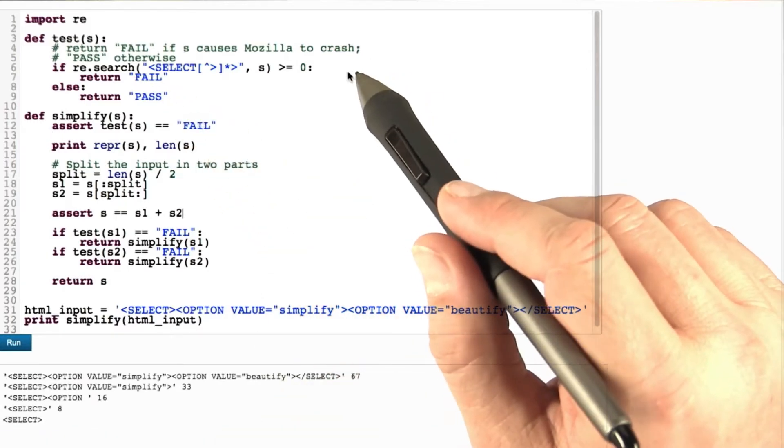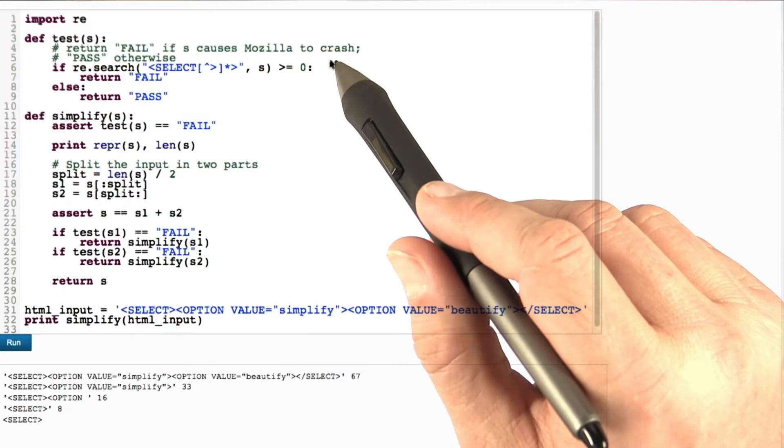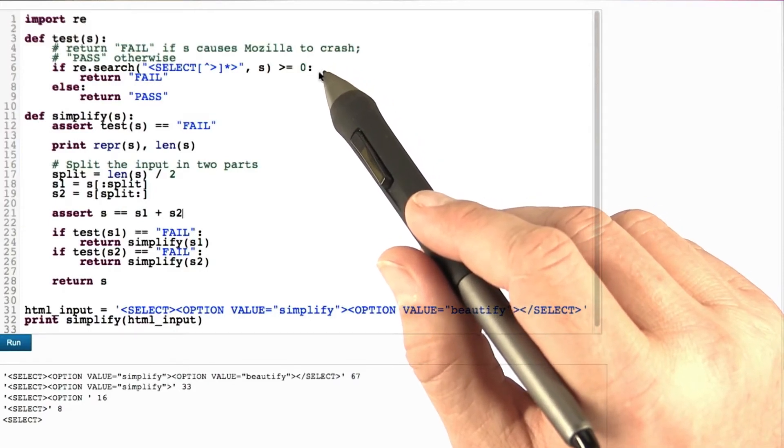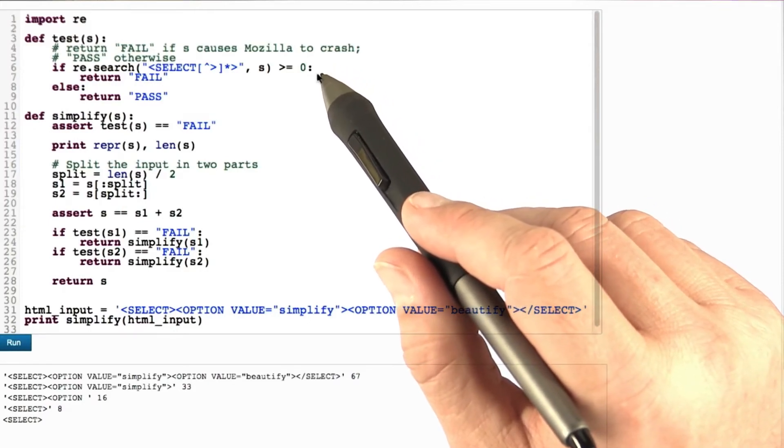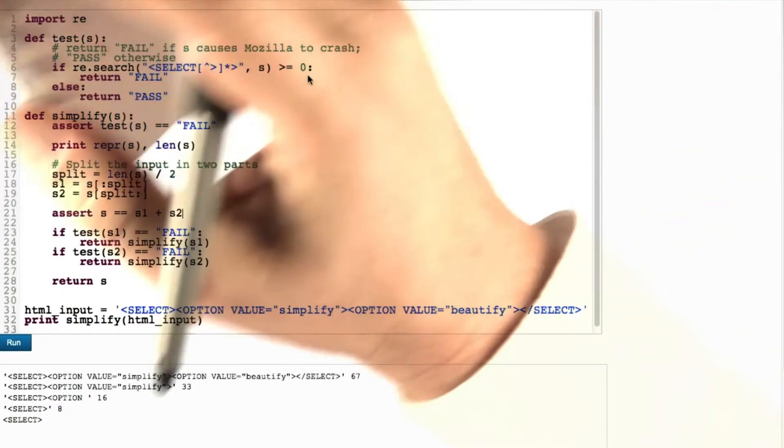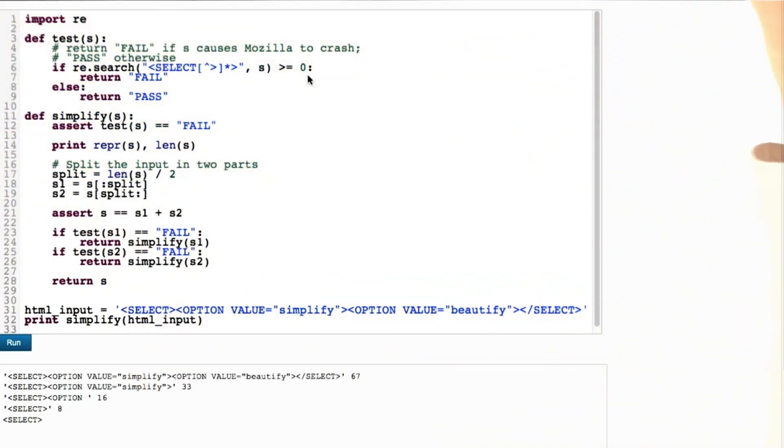And down here you can see how Simplify operates. It first takes the entire string, then it takes the first half, tests this, fails again. Of this it takes the first half, fails again, takes the first half, fails again, and there we go.